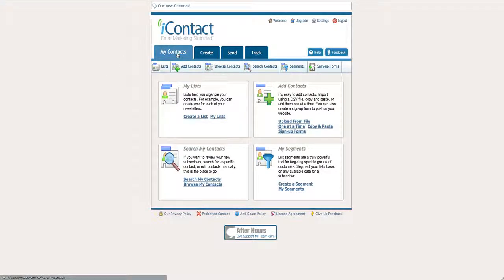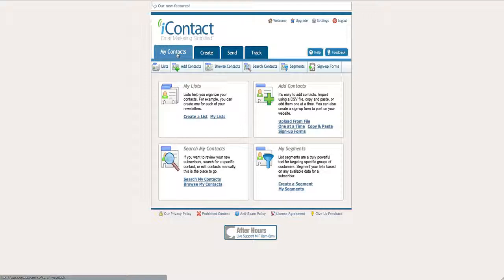Before we get into it, let me tell you why you want iContact instead of AWeber so you can decide which autoresponder is best for you. iContact gets emails into people's inboxes just as well as AWeber does, which means you don't have to worry about your emails going into spam. Your emails get delivered as long as you continue to be a good person, you serve value, and you don't try to steal email addresses or buy email addresses or do anything shady like that.